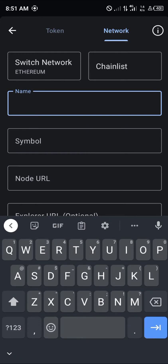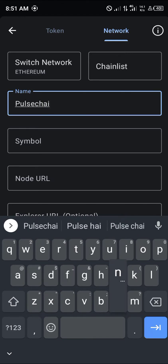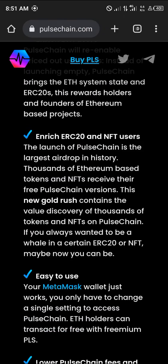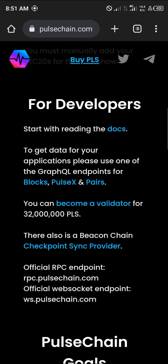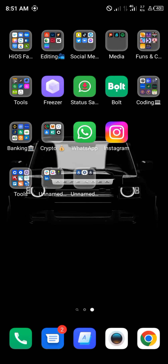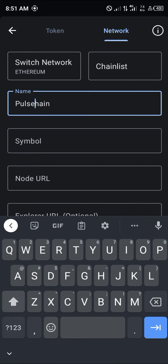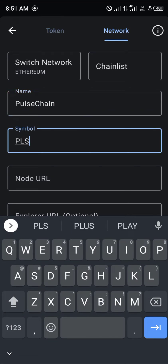The name of this network is going to be 'PulseChain'. The symbol, which we're getting from the website, is going to be PLS, and the chain ID is 369. So open up Trust Wallet again: network name PulseChain, symbol PLS.